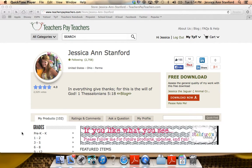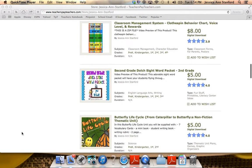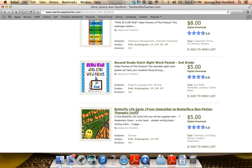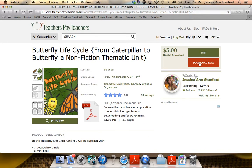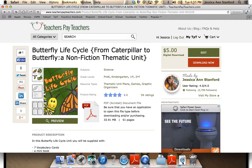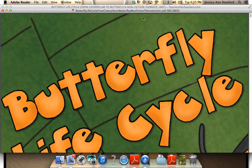Hello everyone, it's Jessica from MrsStanfordsClass.blogspot.com here today to give you a video preview of my Butterfly Lifecycle thematic unit. Once you purchase this item, you'll be able to click download now. It will directly download to the computer that you are on. It's a pretty large file, so it takes a few moments. Once it's downloaded, it will open up as a PDF file.